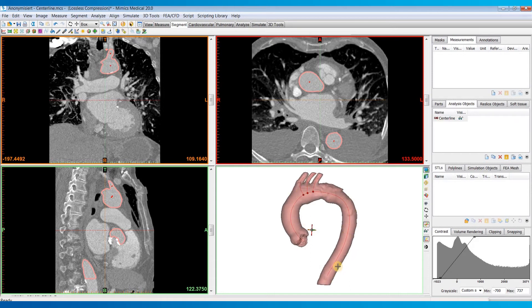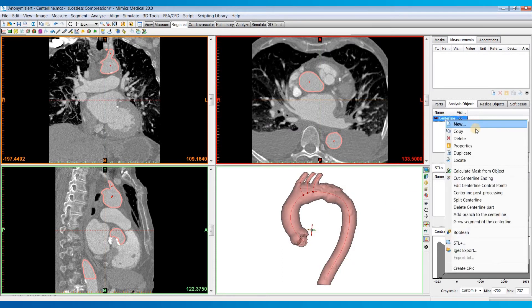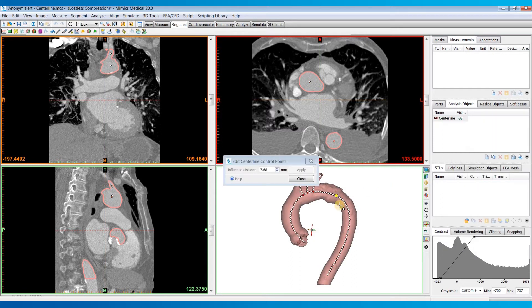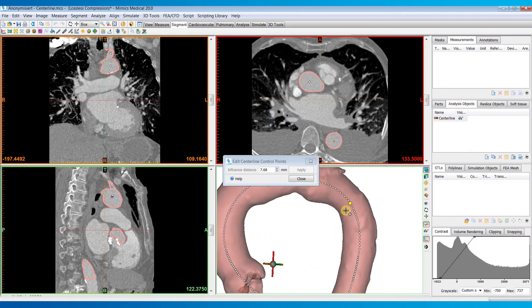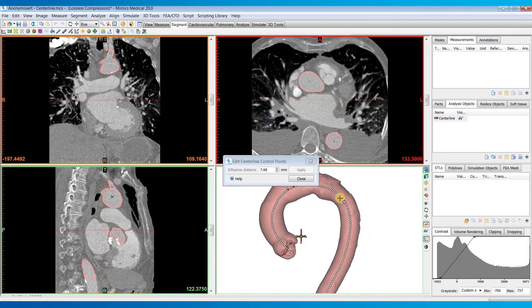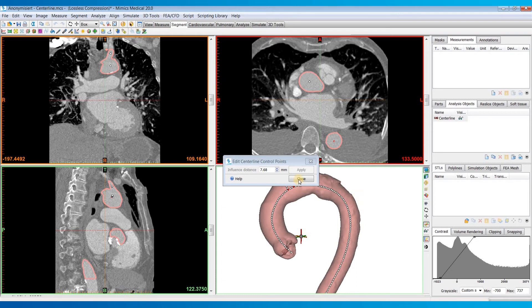Now once it's calculated, you can do some advanced operations on it by right-clicking on it. And there's a number of different options you can have. So if you wanted to edit those centerline control points that were calculated, you can see them all here. You could click on one of these and drag them around. But most of the time, you're just going to want to keep them in their optimal position.